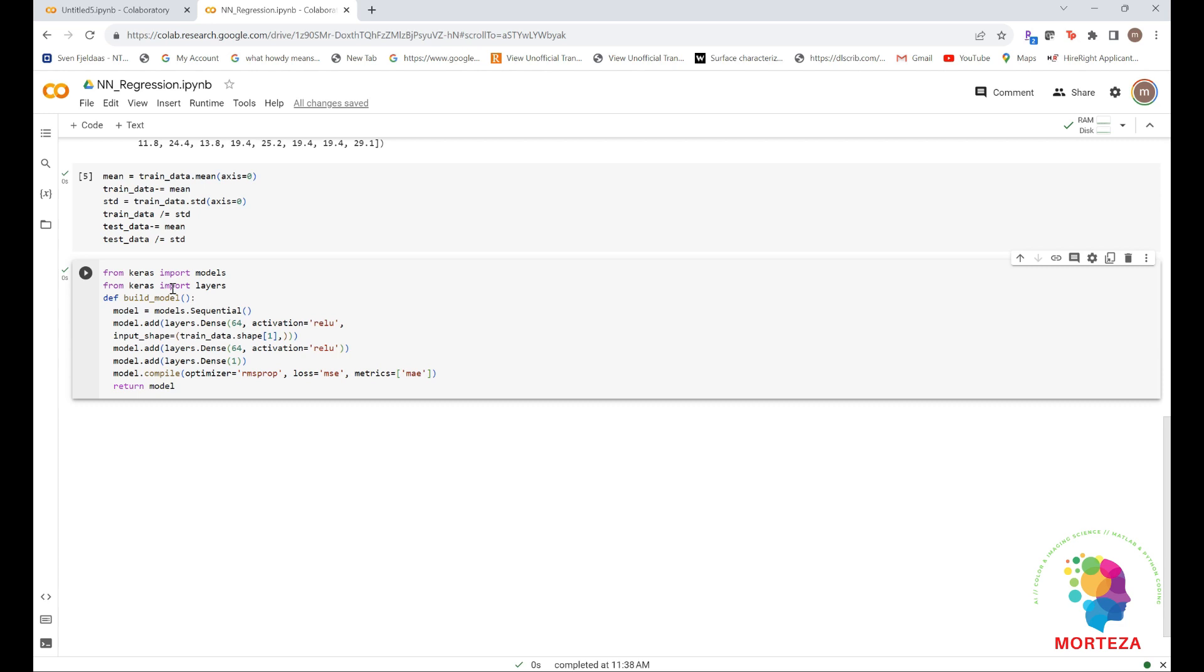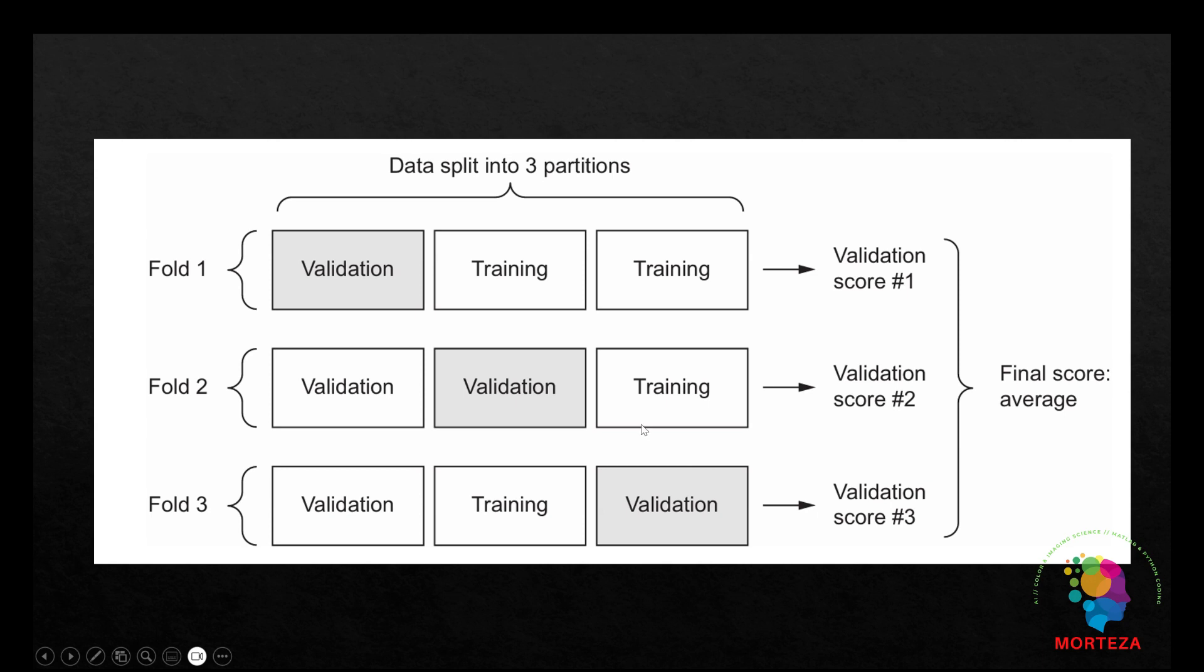But because you have so few data points, the validation set would end up being very small, for instance about 100 examples. As a consequence, the validation scores might change a lot depending on which data points you chose to use for validation and which you chose for training. The validation scores might have a high variance with regard to the validation split. This would prevent you from reliably evaluating your model. The best practice in such situation is to use k-fold cross-validation.